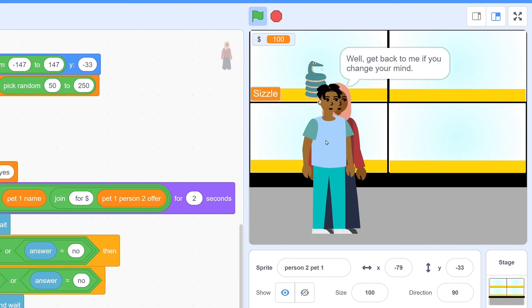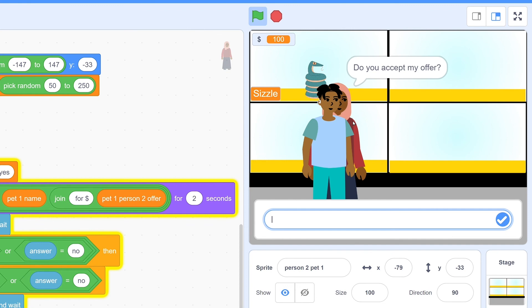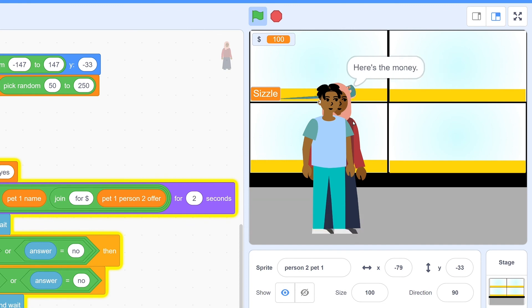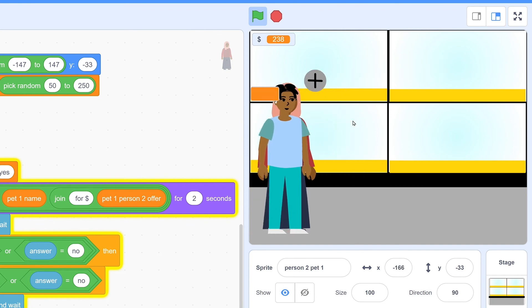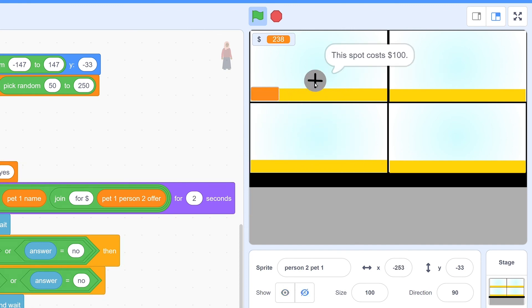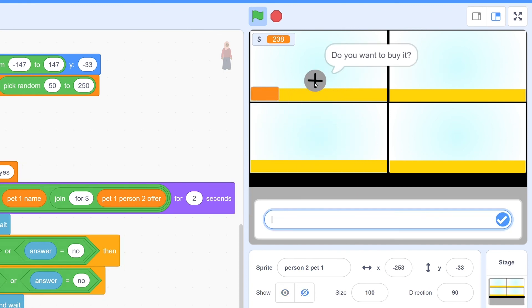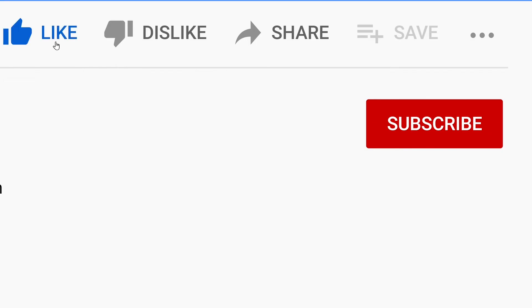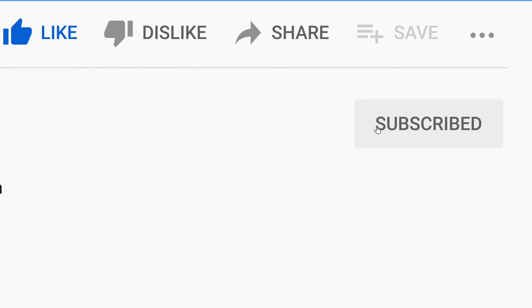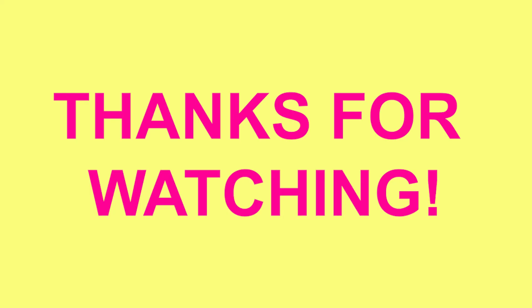But what about the other three spots? If you guys want to know how you can code the other three spots, make sure that you like and subscribe and tune in next week for part 2 of this video. Thank you guys so much for watching. Bye!